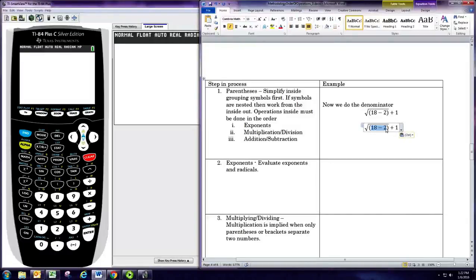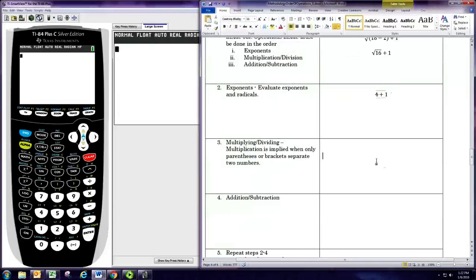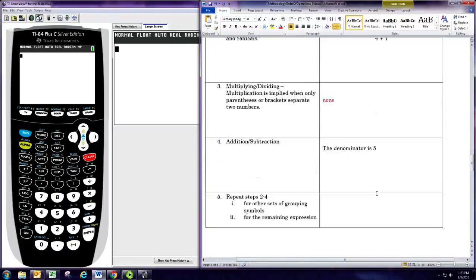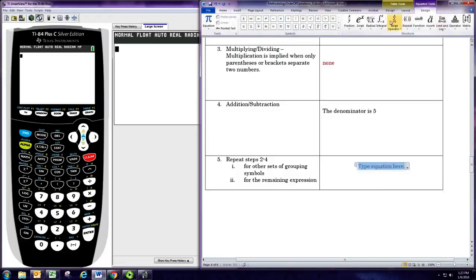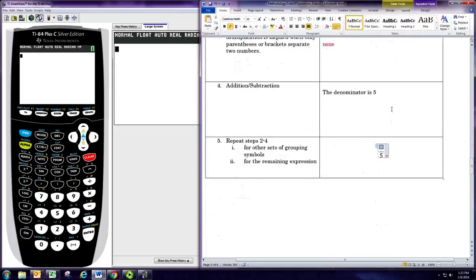We do 18 minus 2 to get 16, and we don't need those parentheses anymore. Now there are no more parentheses, so we check for exponents — and that includes radicals — so we resolve the square root. The square root of 16 is 4. There's nothing for multiplication and division, so the addition is just 4 plus 1 to give us 5. The denominator is 5, the numerator was 9, giving us the fraction 9/5. If you can reduce that fraction you would; in this case it's already reduced. You could also convert it to the decimal 1.8.